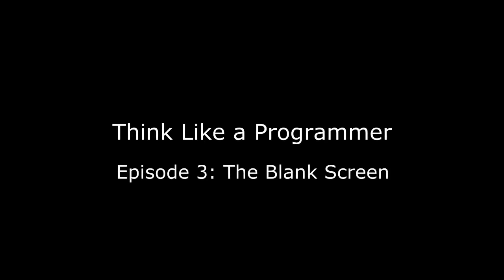Hello once again, V. Anton Sprawl here, talking about how you can learn to think like a programmer.